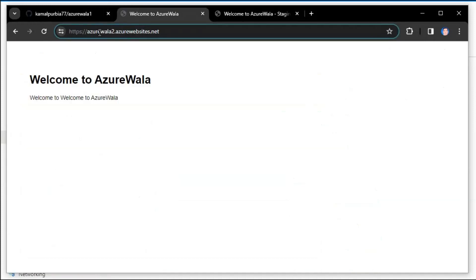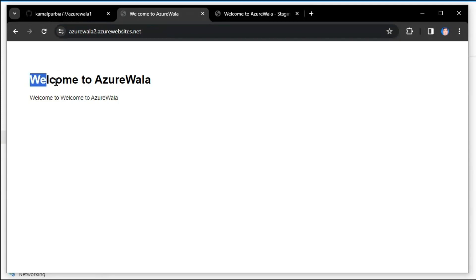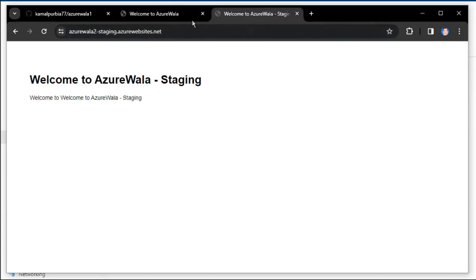The URL for the production slot is azurewalla2.azurewebsites.net and the message is 'Welcome to AzureWalla'. The URL for the staging slot is azurewalla2-staging.azurewebsites.net and the message is 'Welcome to AzureWalla-Staging'.